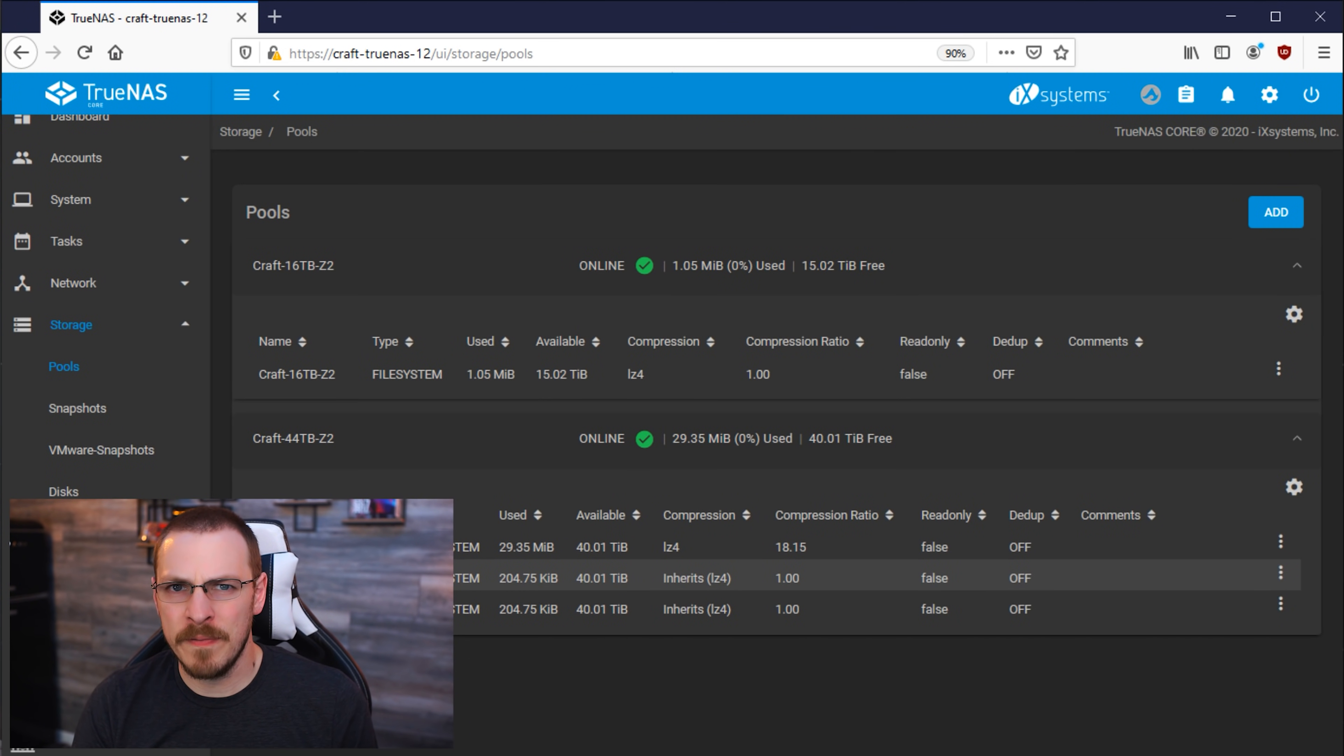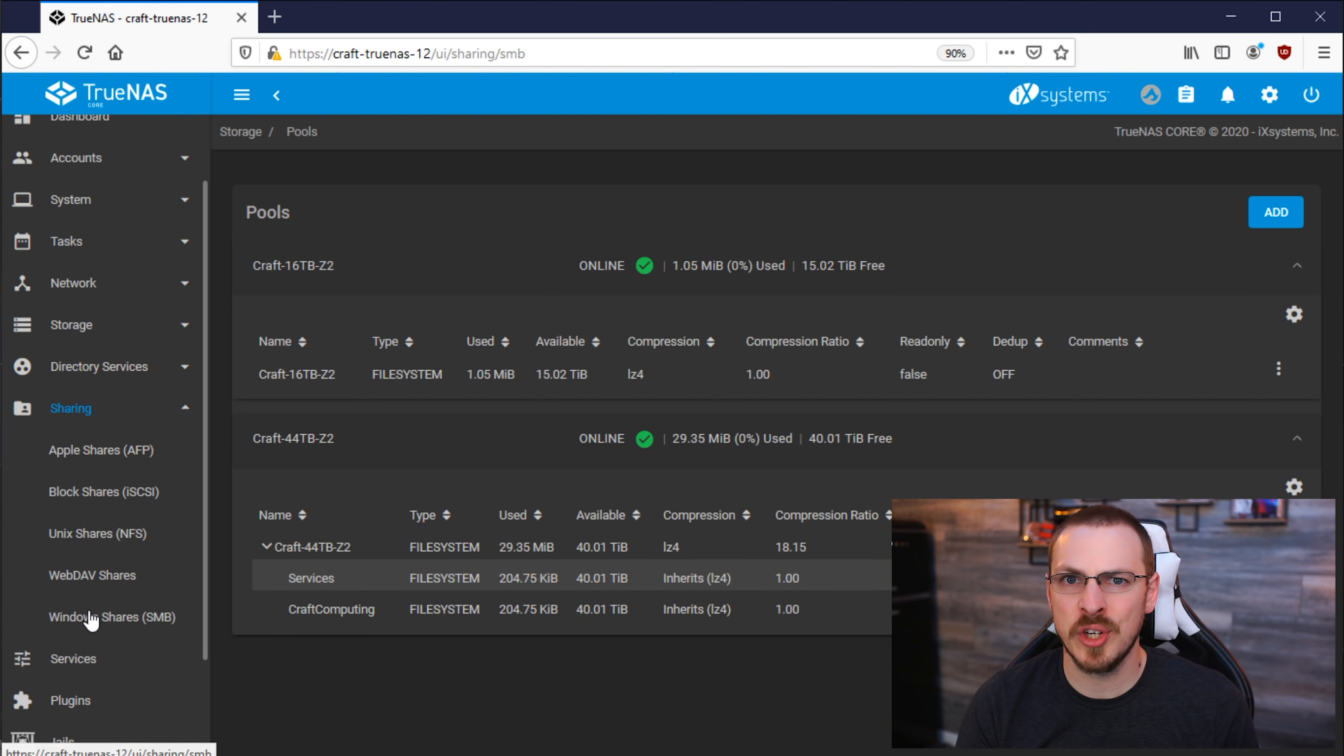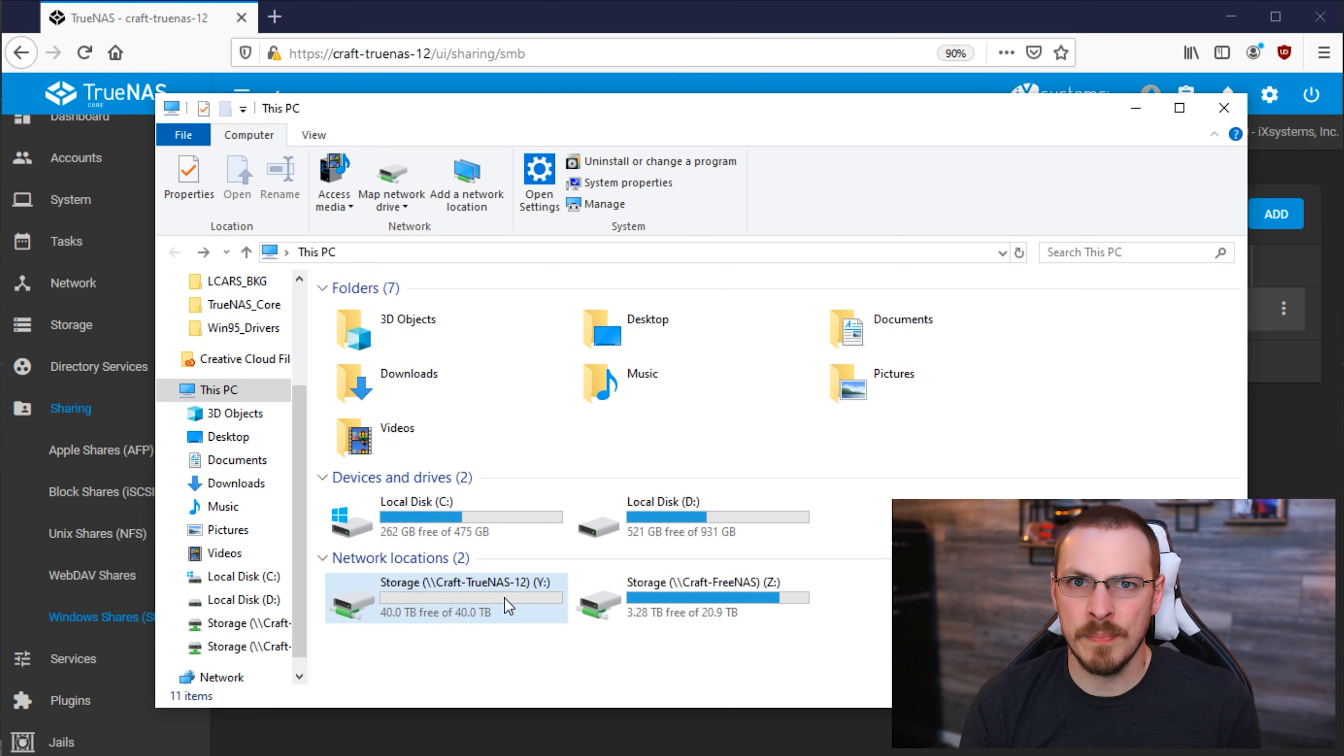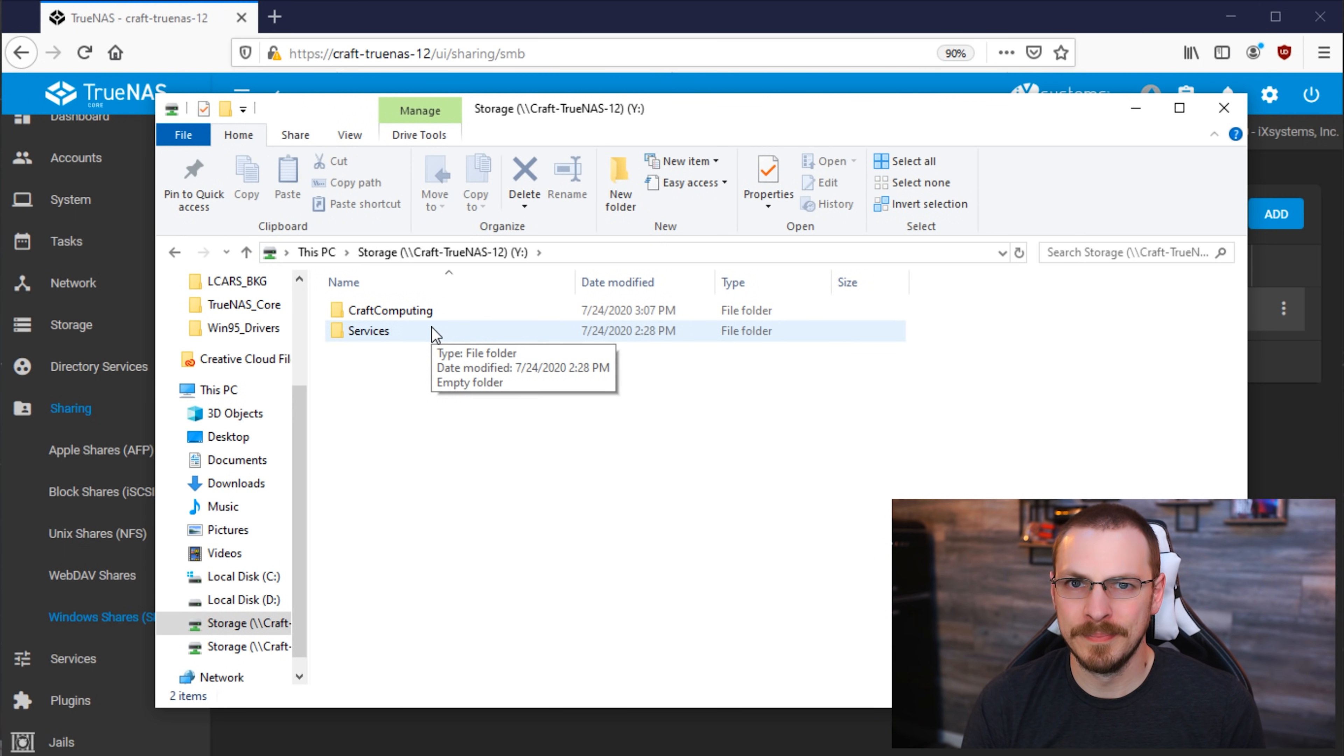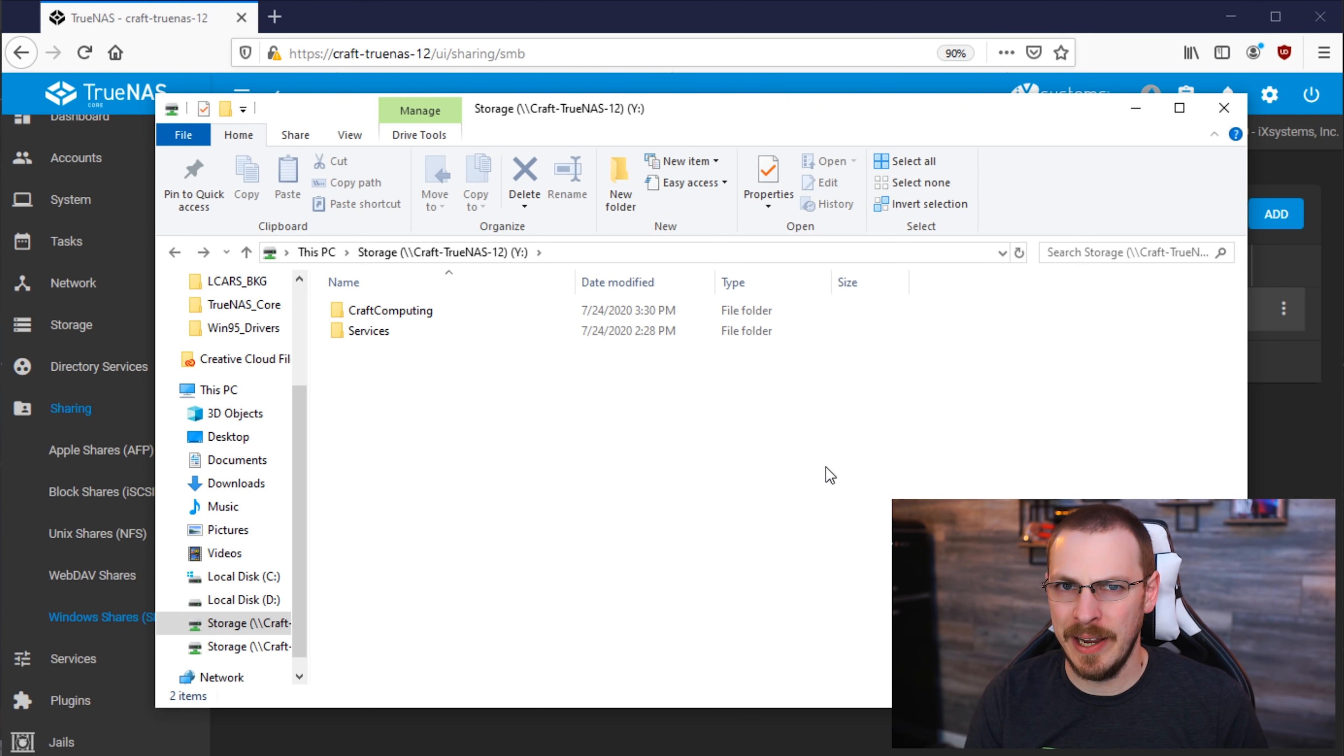In the first video of this series, I created a file share at the root of the 44TB Z2 disk pool. And if I click on the Sharing tab and go over to Windows Shares SMB, you can see that file share right here. I do have that share directory mapped to the Y drive of my computer. And if I open that up, you can see the Craft Computing and Services datasets that I created earlier. I set up the data share this way so my craft user could have access to all of the datasets inside of this directory. However, I am going to share out each of these directories individually. So let's get that configured now.